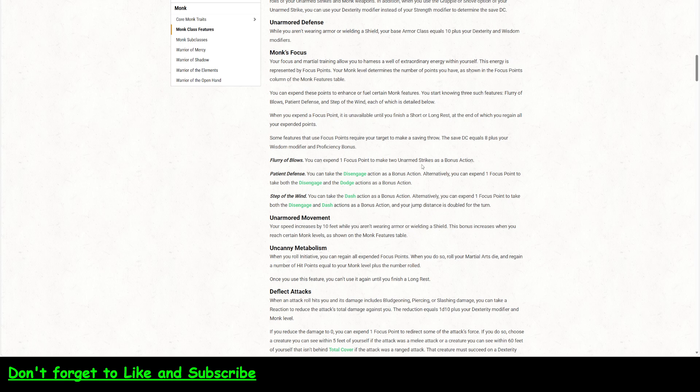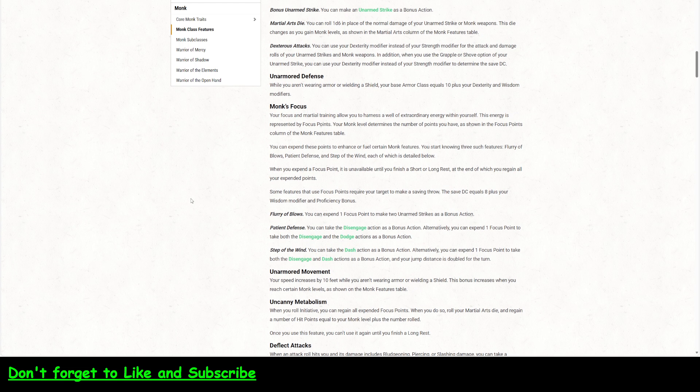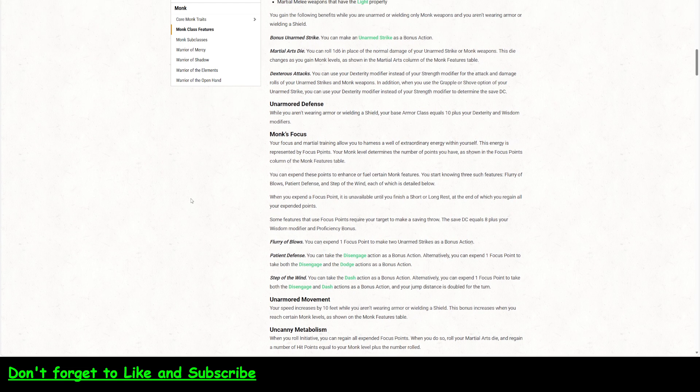And if you use a focus point to do Flurry of Blows, you can do all of... You can make two unarmed strikes as a bonus action. So, you could actually use a bonus action if you are a grappler to grapple and punch something and then just start wailing on them after that. So, there's a lot of good things that come with the monk and grappling. I think the monk is definitely made for grappling.